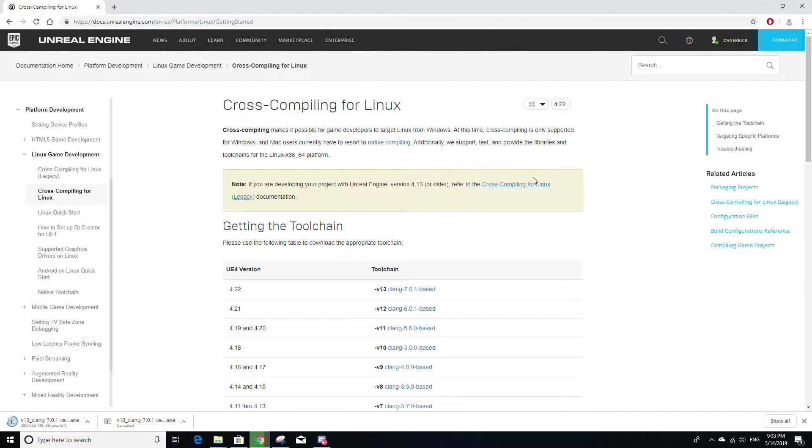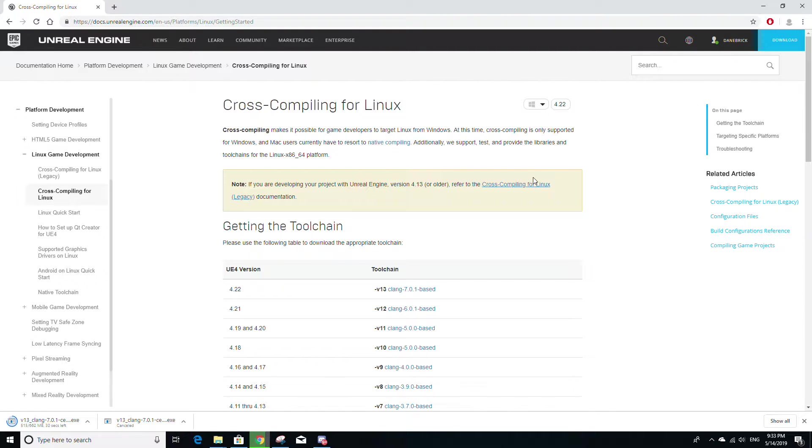Hello everyone, in this tutorial I'm going to go over cross-compiling Linux and Unreal on Windows. Cross-compiling is very useful because it allows you to build and package any Unreal project for Linux devices without having a Linux computer.